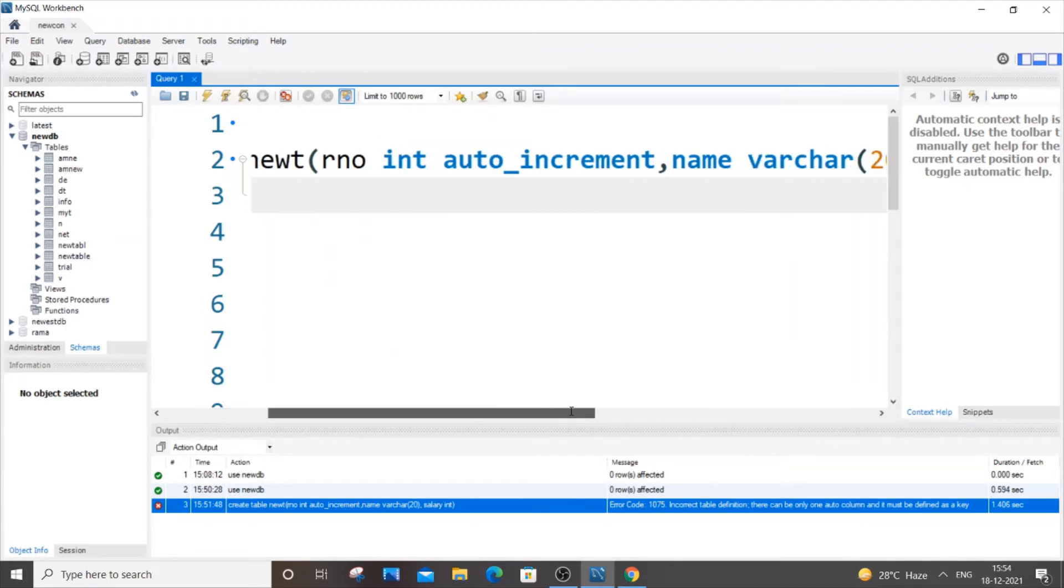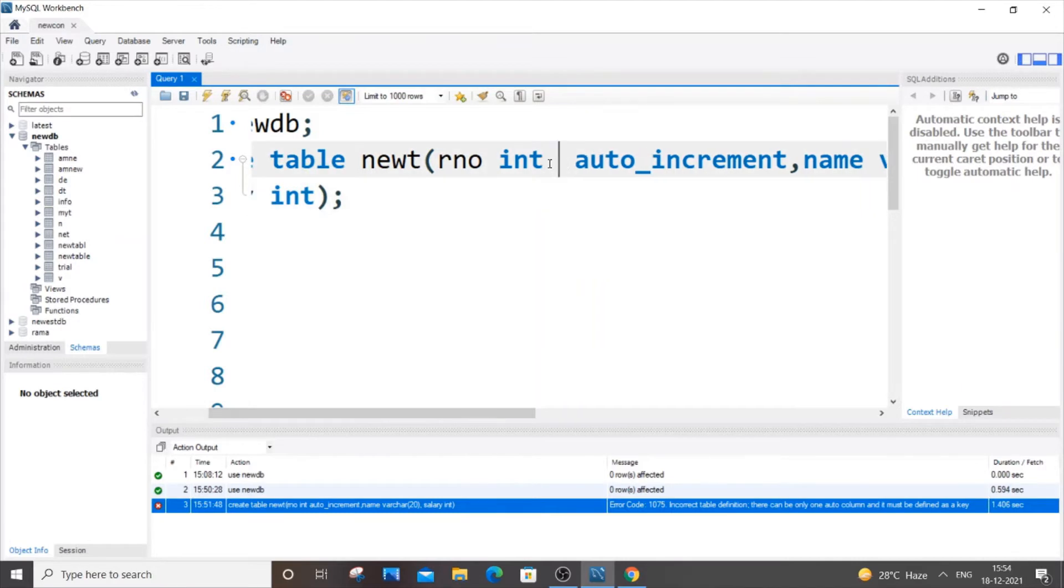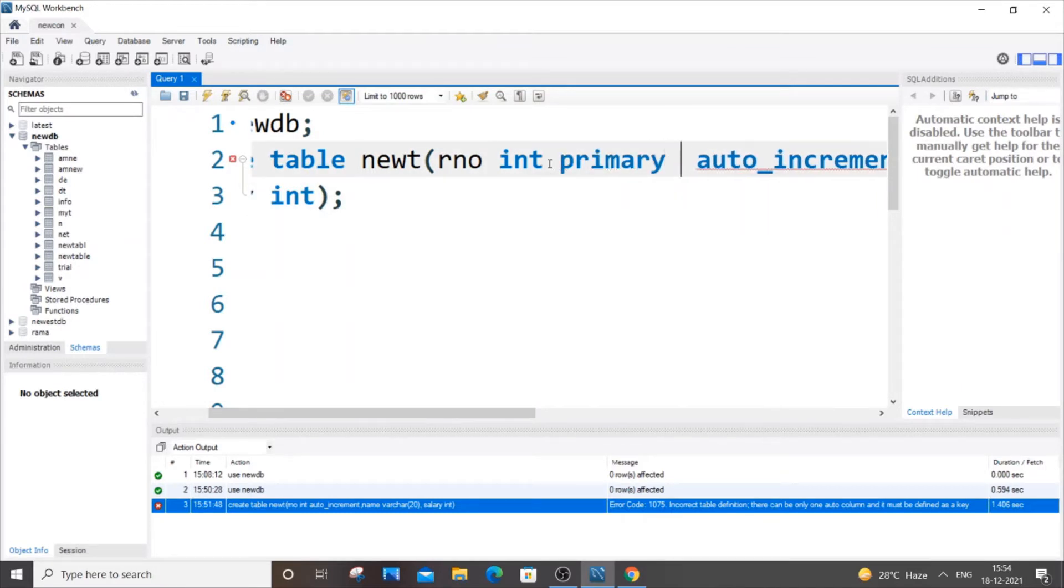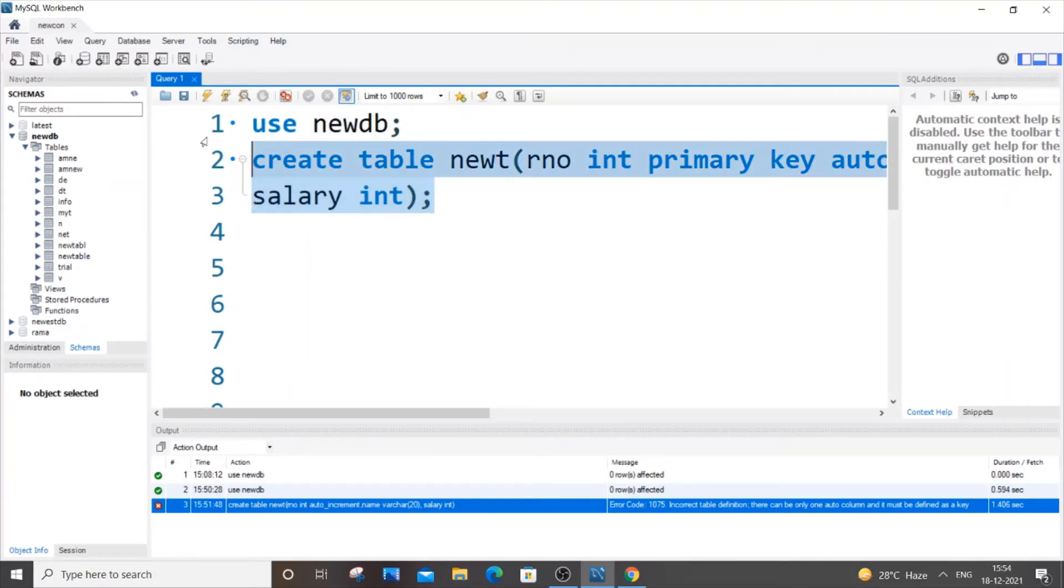It's saying that it should have a key property to it, so let's just go here and put primary key.